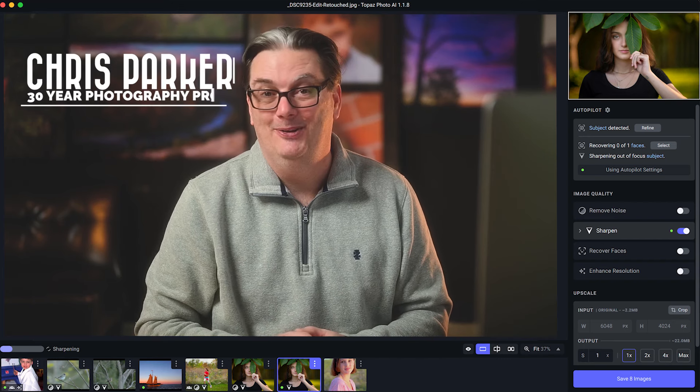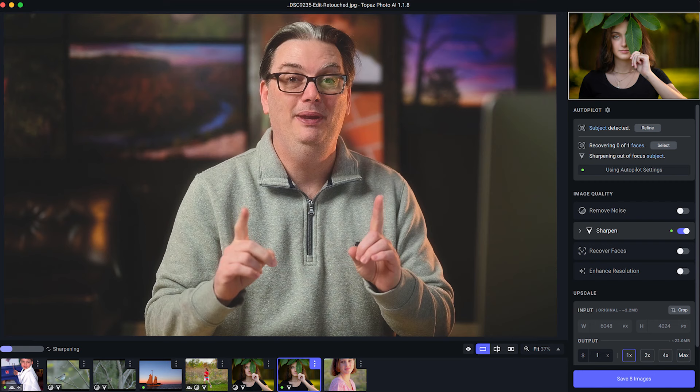Hello, Chris Parker here, and this is the Topaz Photo AI Quick Start Guide for Beginners to get you up and running as quickly as possible. If you are ready, let's do it.